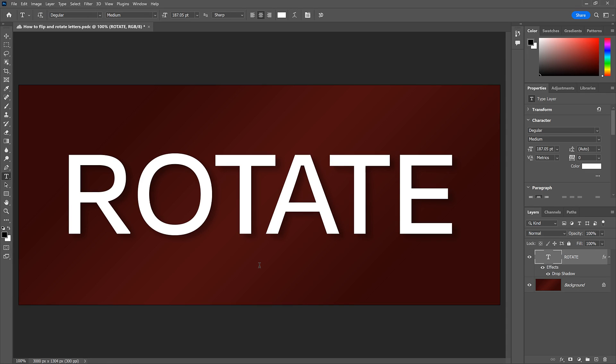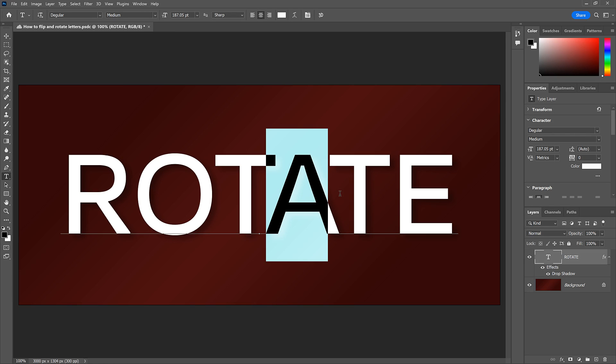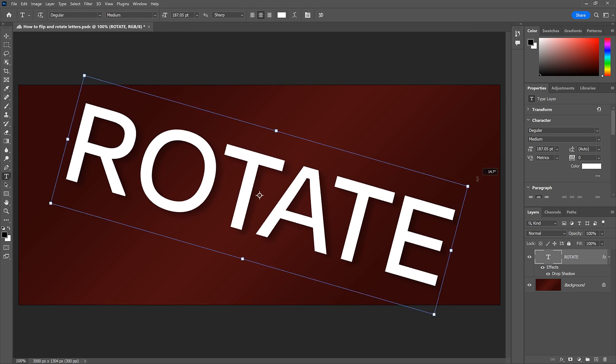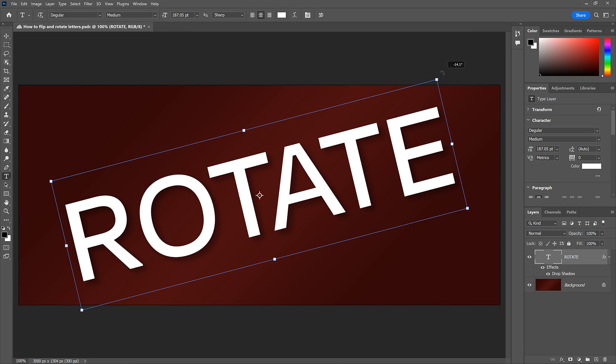Hi everyone, Steve Patterson here from Photoshop Essentials. Photoshop makes it easy to flip or rotate an entire word, but not the individual letters.